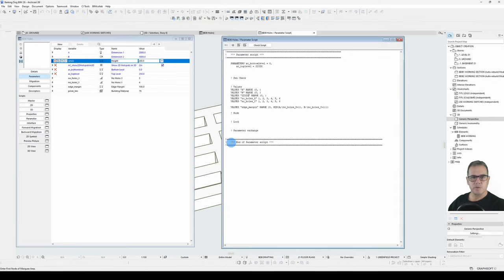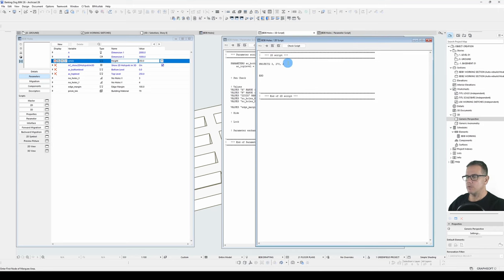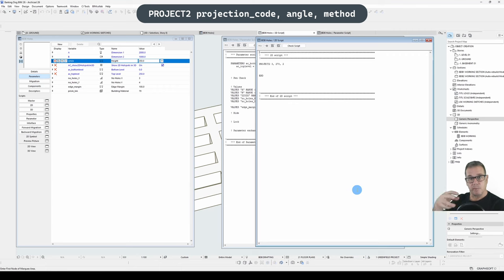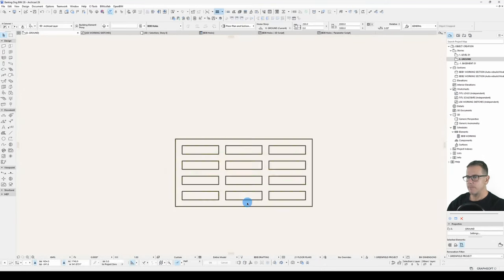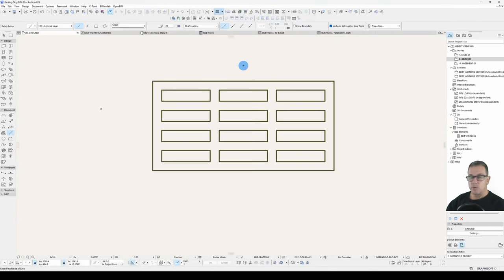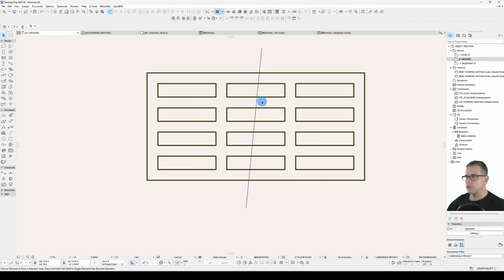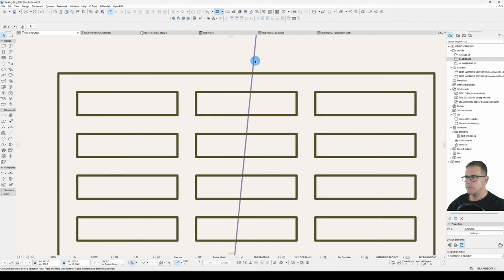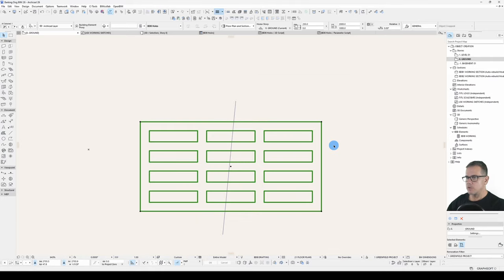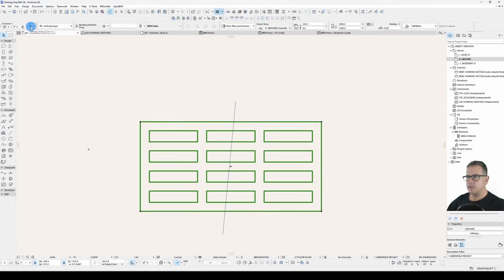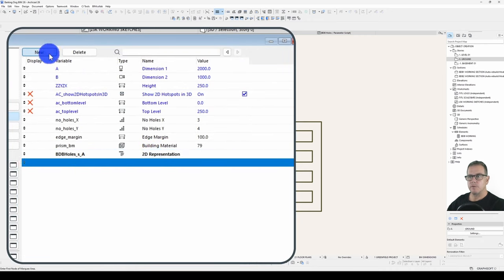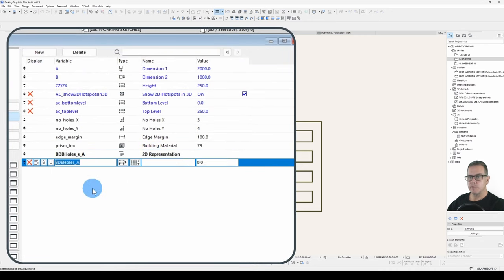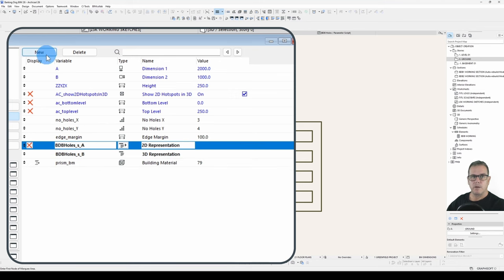I also want to create a 2D script. So at the moment we've just got our project 2 command turned on. And if you remember project 2, we'll just take our 3D prism and project what we ask it to. So I'm asking for a top view. That's what's appearing in 2D. There's no masking fill on that. So if I draw a line, move it to the bottom of the display order, I can see right through it. So there's no control over the line weights or anything like that. So for the 2D script, we'll create a sub-menu. I'll create a sub-menu for this building material.